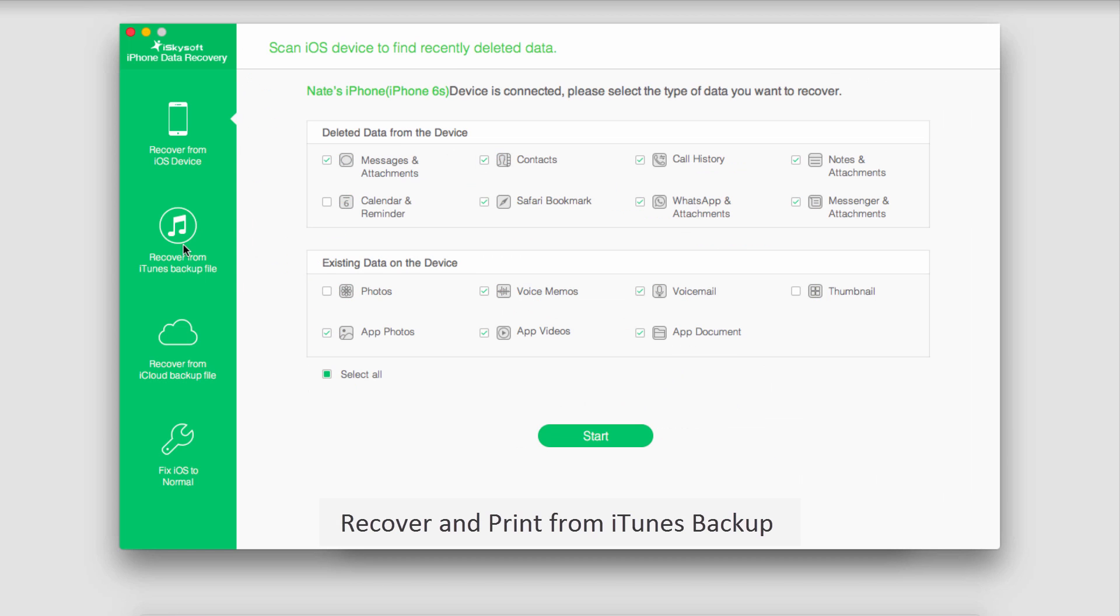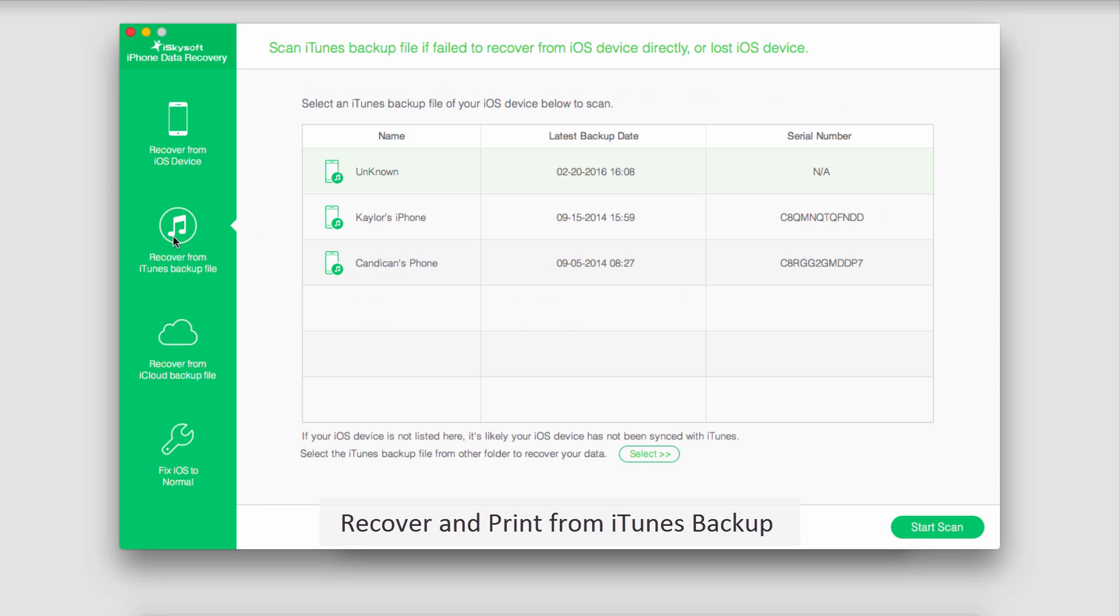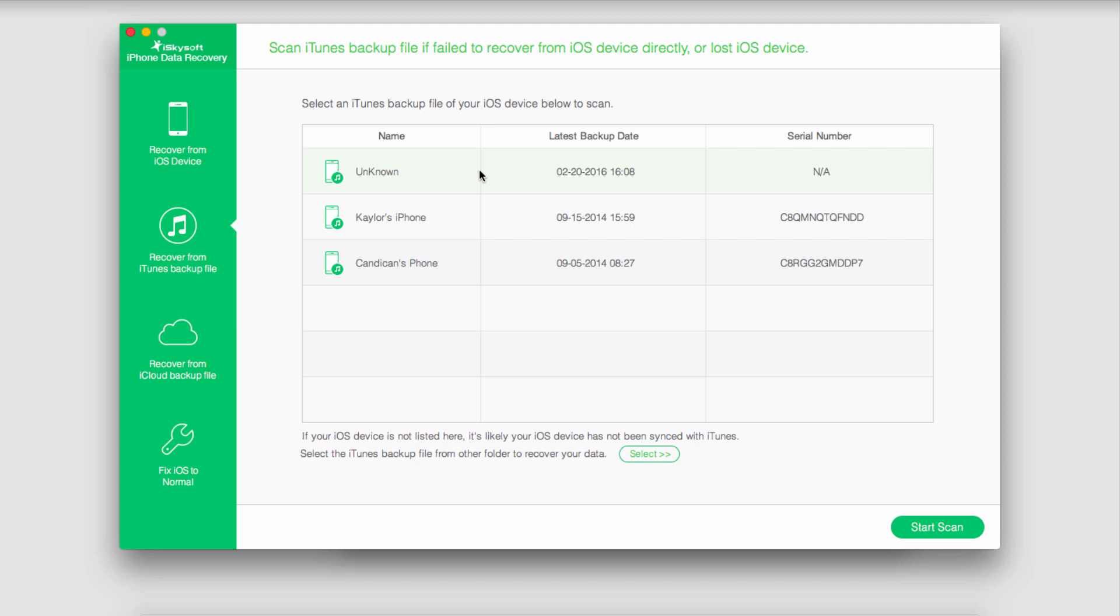We can also print off messenger messages in two other ways using iPhone Data Recovery. Under recover from iTunes backup file we can go through the same process. This time we'll select a backup file we've created within iTunes if you have one, scan through that, locate your messages and print them as well.